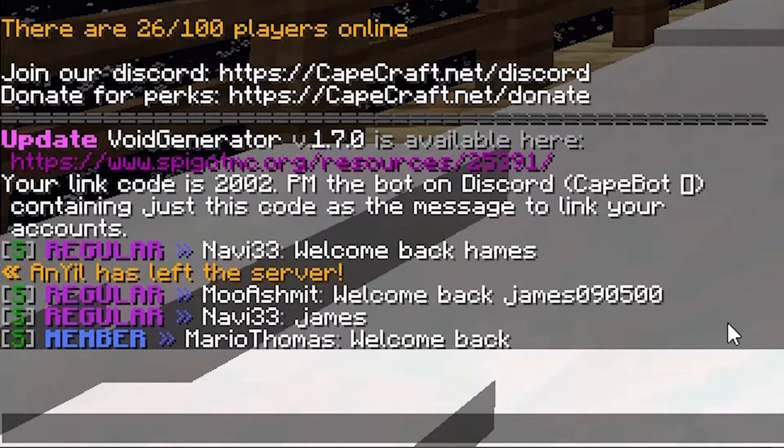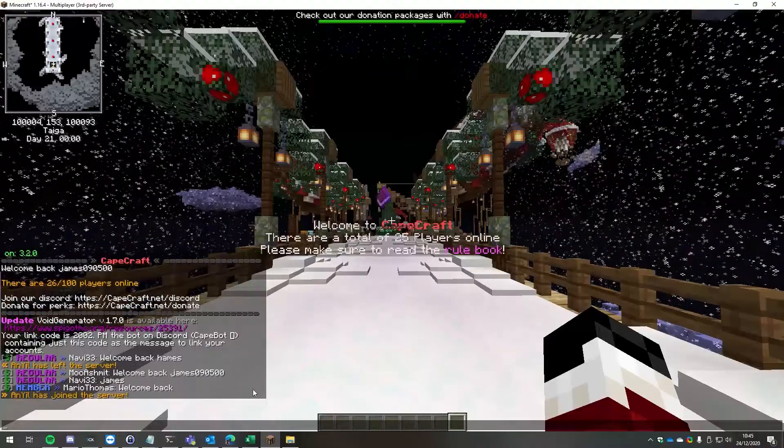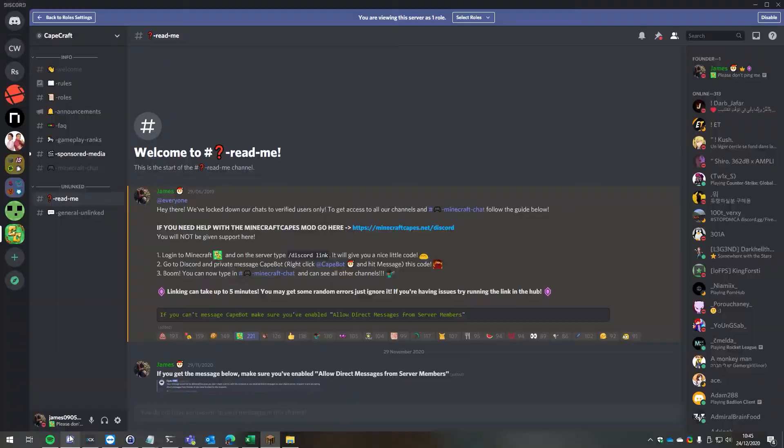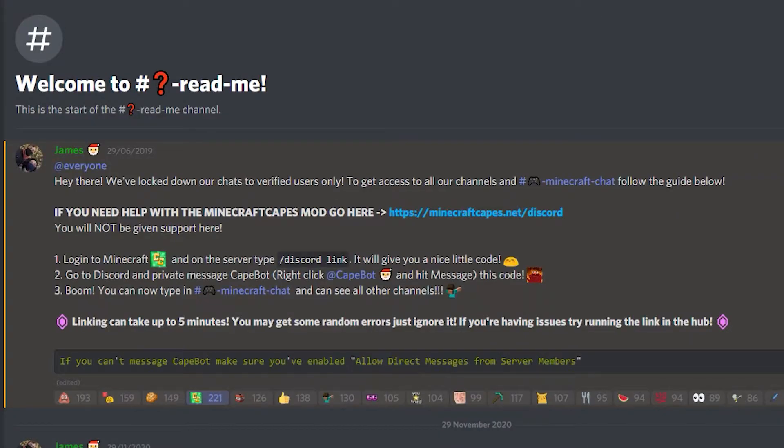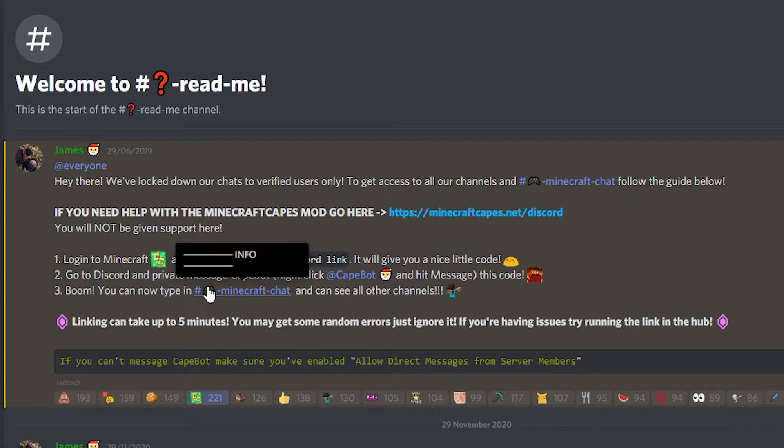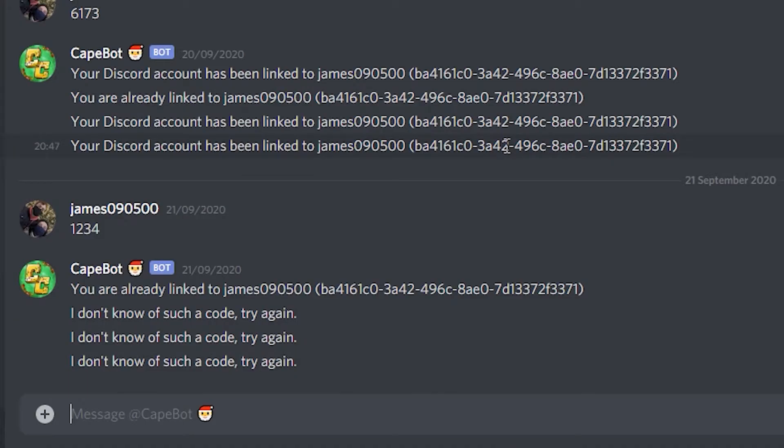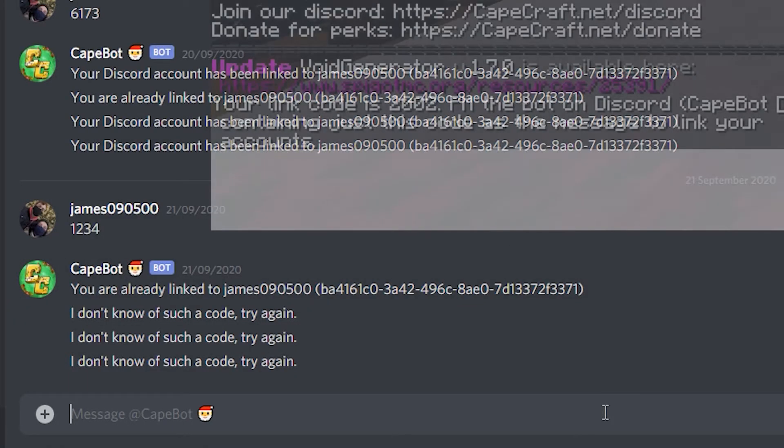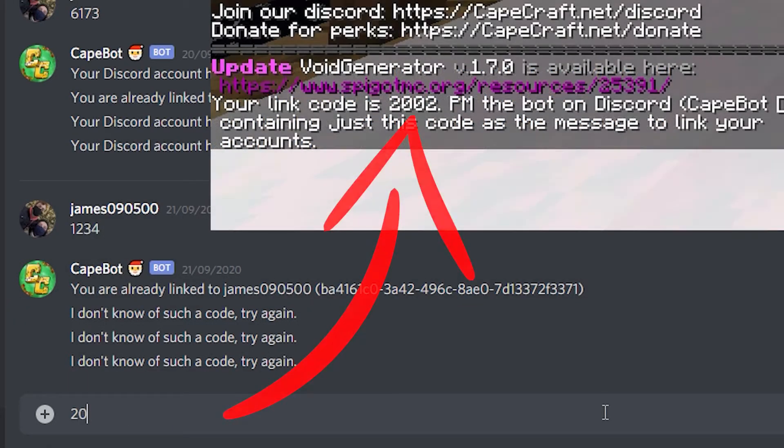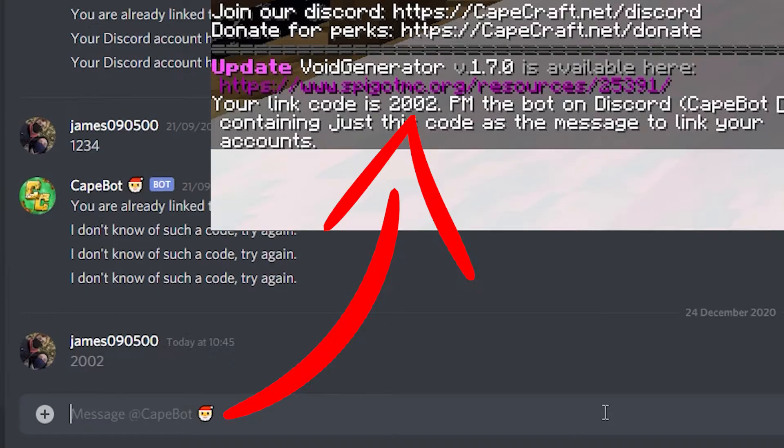We're then going to go back to Discord. We're going to find the Cape bot which is in the second message here. I'm going to right click it, click message, and I'm just going to type in two zero zero two and hit enter.